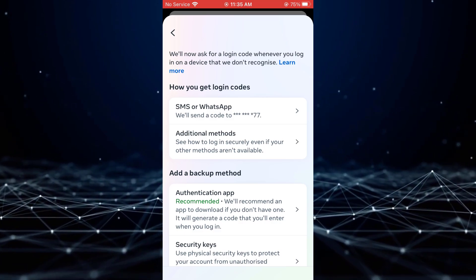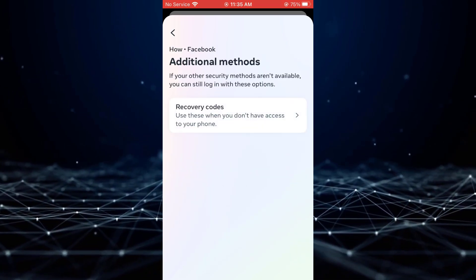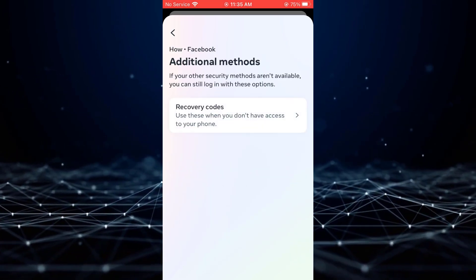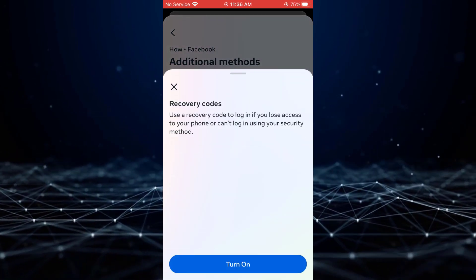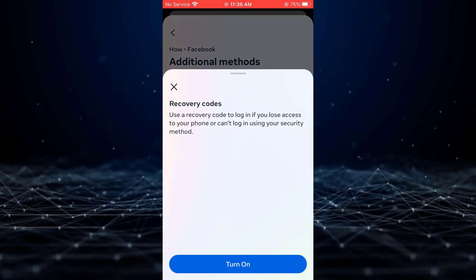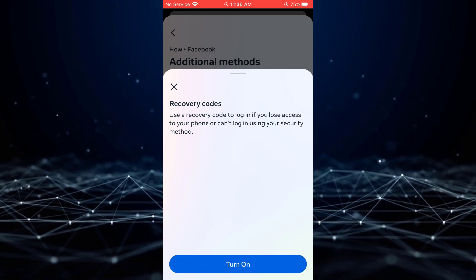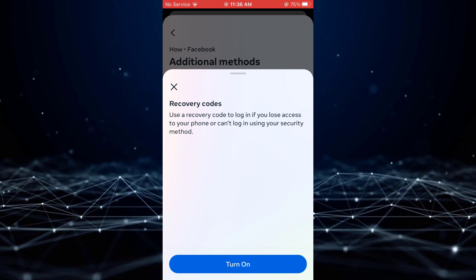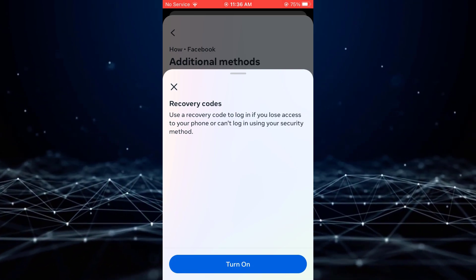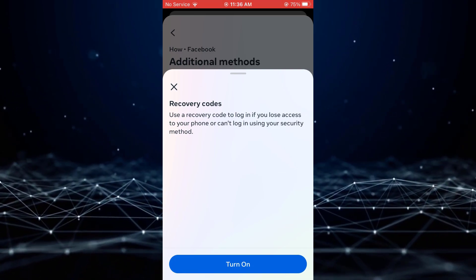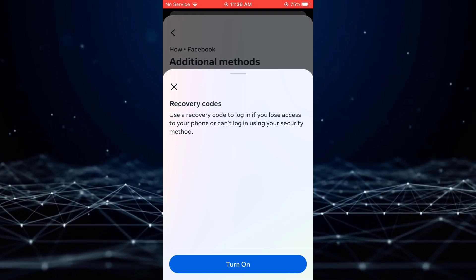Subsequently, tap on Additional Methods, followed by Recovery Codes, and then Turn On. These codes will serve as your recovery codes, which you can copy for future reference.